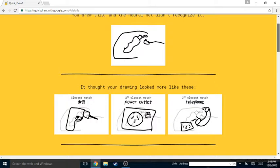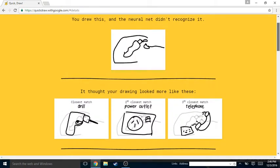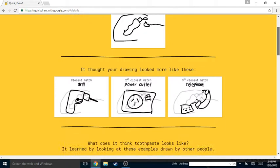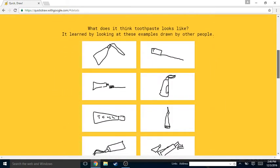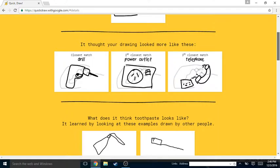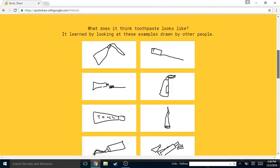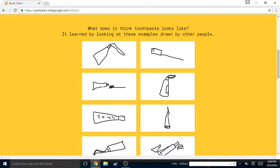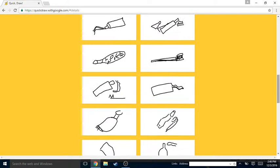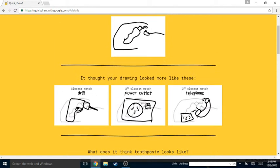Okay, a drill? That kind of looks like a drill. Power outlet, I don't see that one at all. Telephone, yeah I don't see that. This one right here, the third one, that's what I was trying to go for.